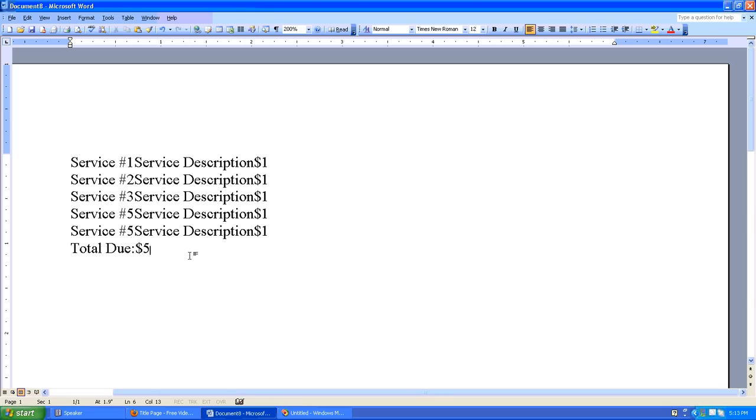So once again, I know this looks kind of odd, but the easiest way to do this is to create your content first and then set your tab stops, which is what we'll do right now.